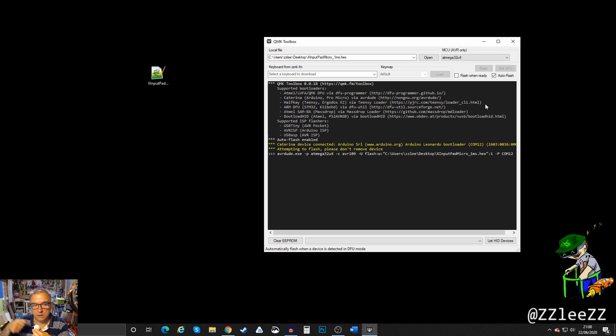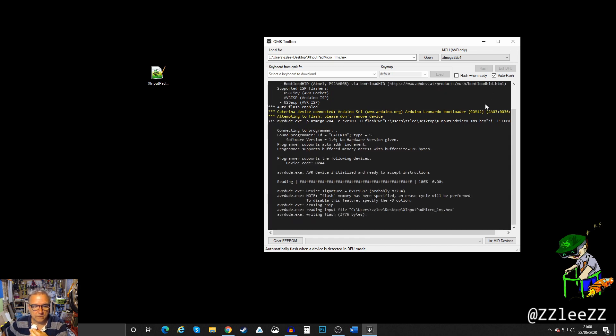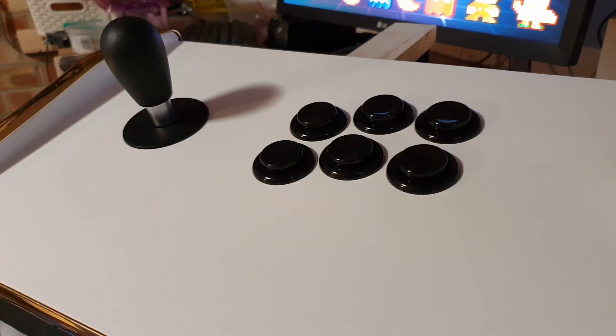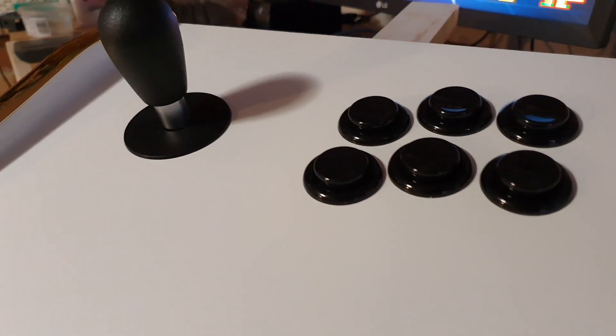Then tick auto flash and then I will double tap this button. Big balloon and it will start writing the file. And it's done. That's all you need to do.